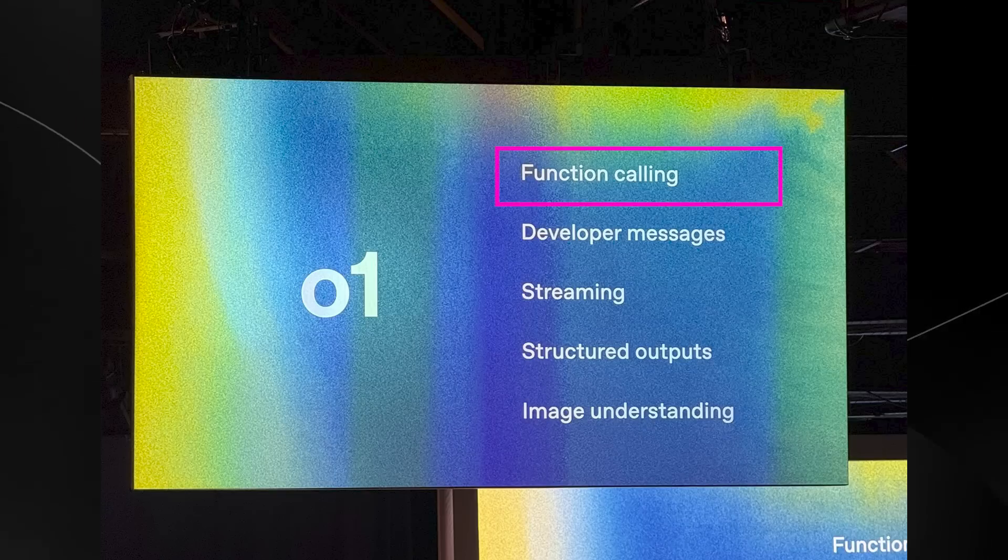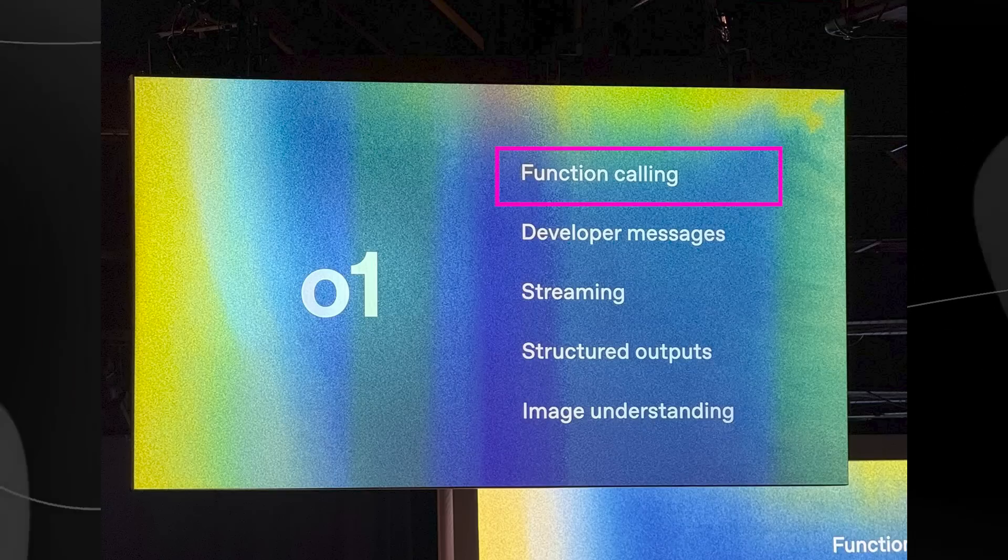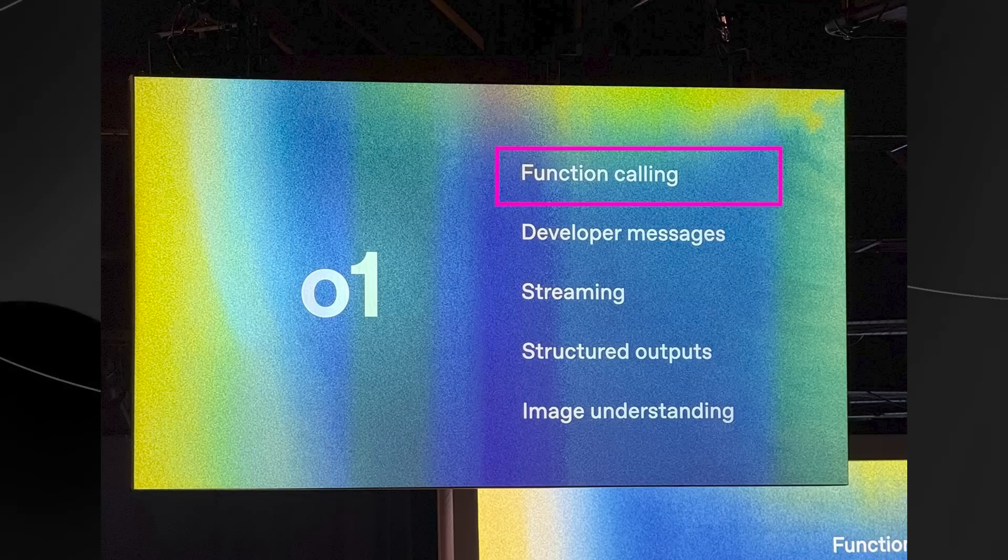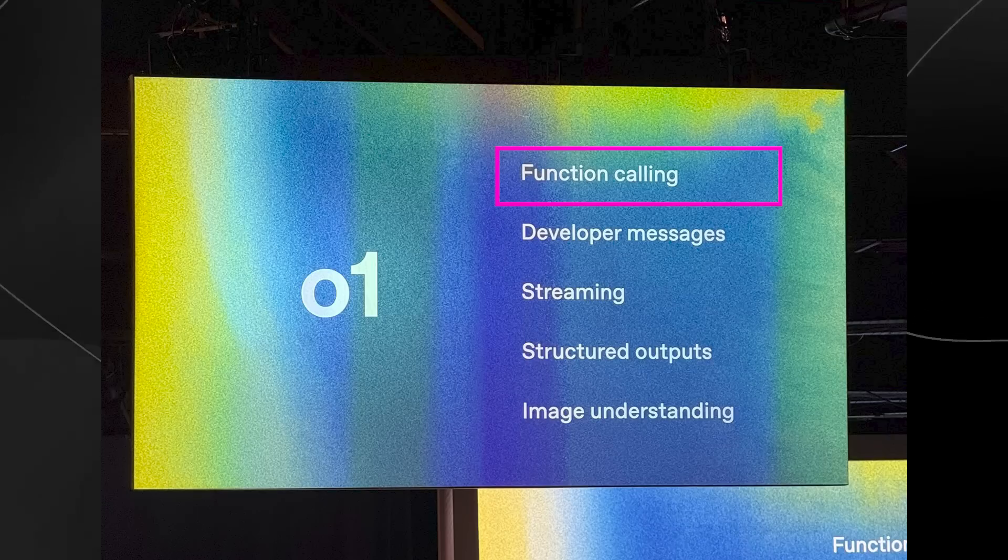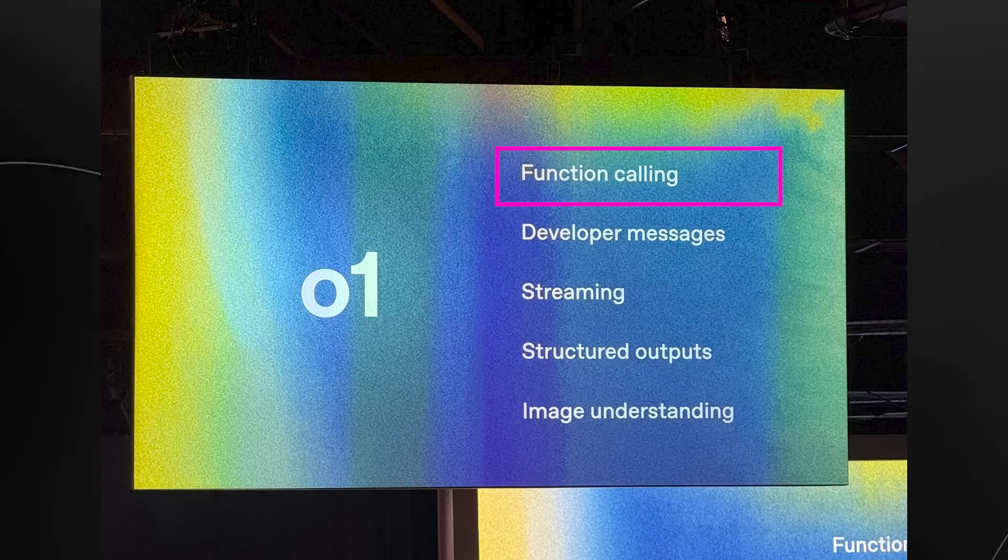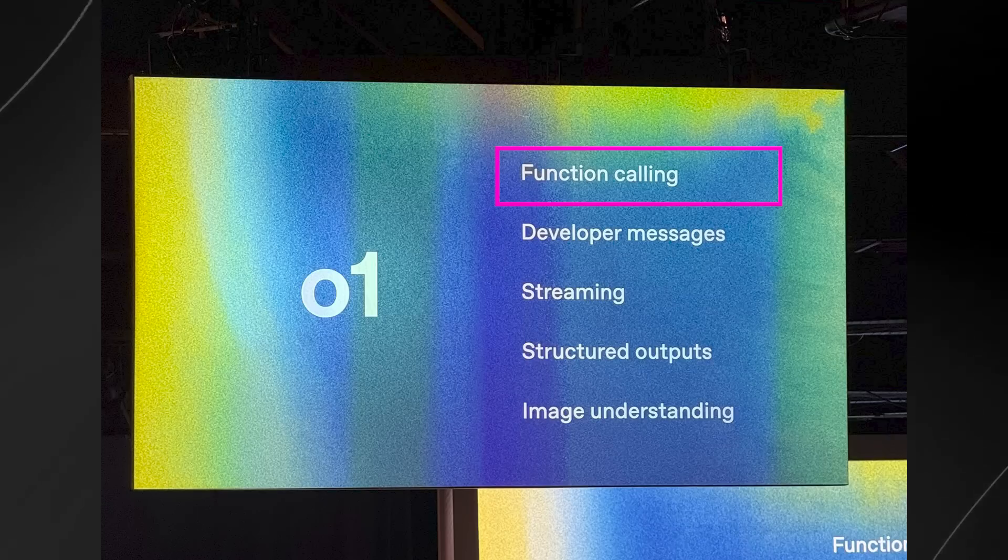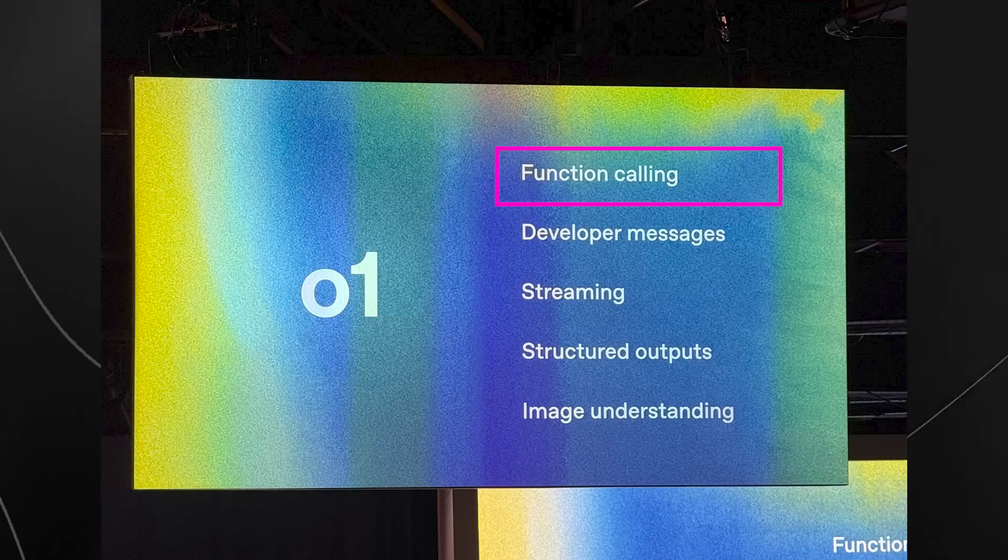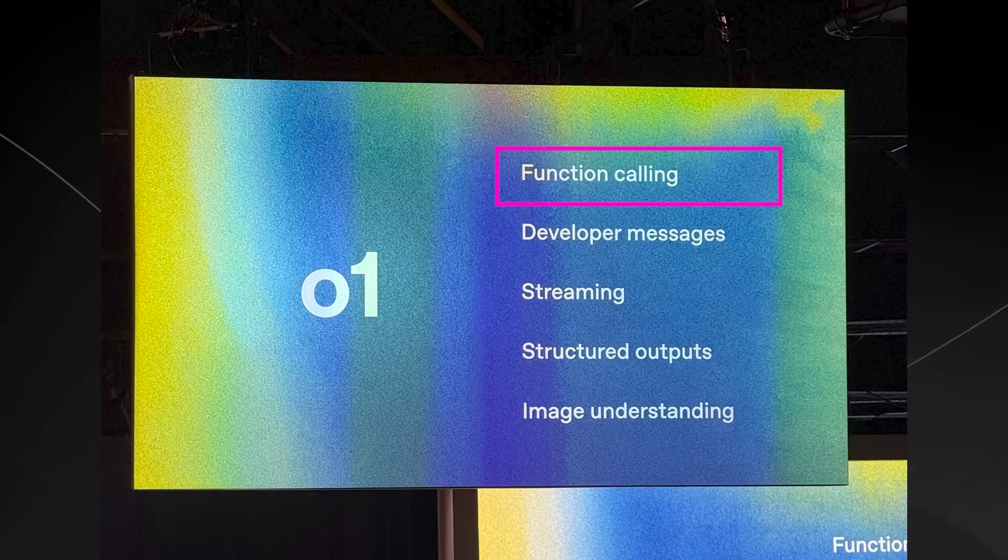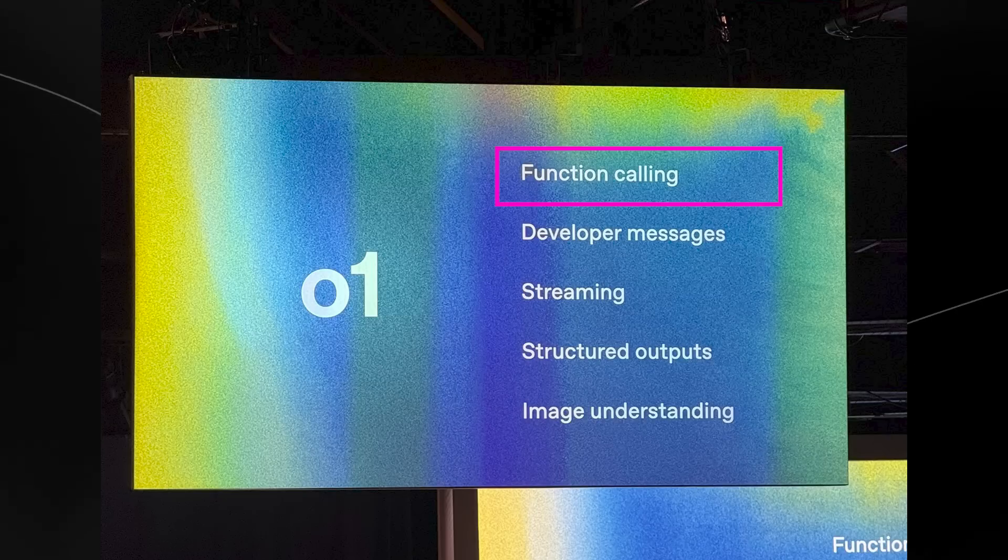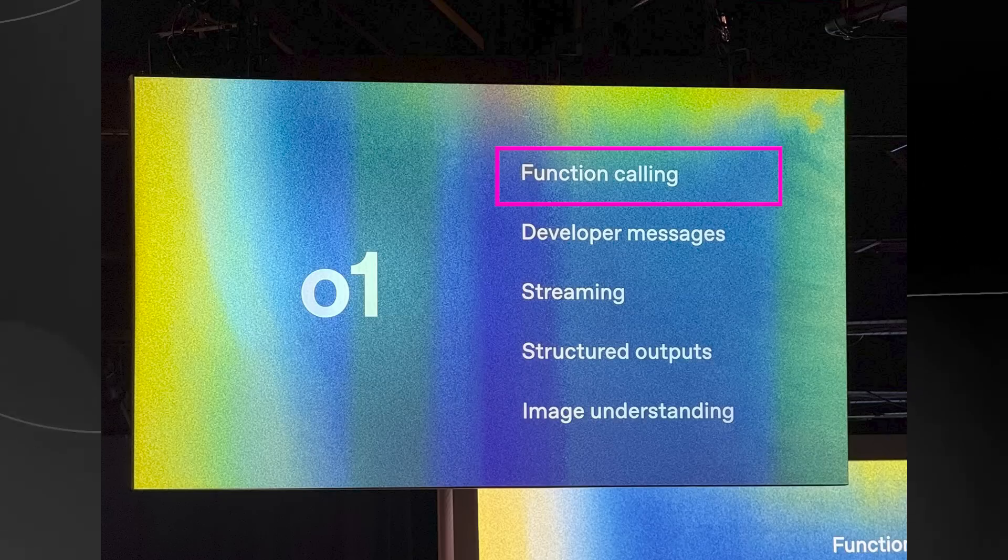So of course, number one is function calling, which is where the model can connect with apps and websites to do things automatically, like looking up information or sending data to another program. And this is pretty useful because it saves time and makes it easier for apps to do things like show live weather updates or book a table at a restaurant without extra coding.